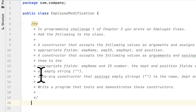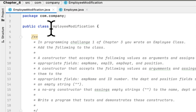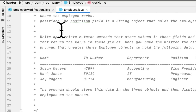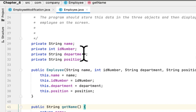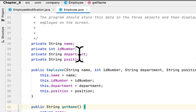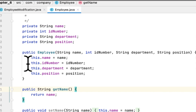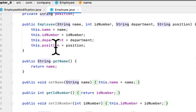Basically we have to create multiple overloaded constructors and test the class. The class from chapter 3 is a basic Employee class — its job is to store the employee's name, their ID number, their department, and their position. The constructor takes these arguments: name, ID number, department, and position, and assigns them to the fields.